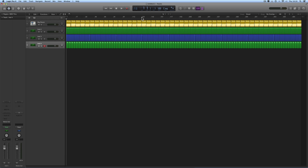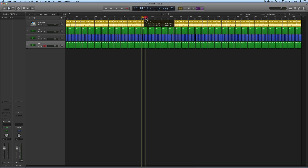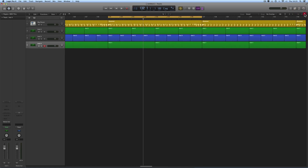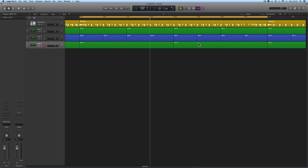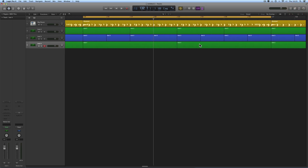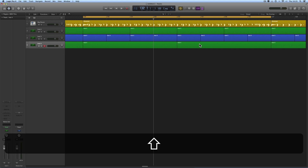Now another zoom position I might want — and by position I don't mean whereabouts in the arrangement, I just mean in terms of how much it's zoomed in or out — let's say I want to have an eight-bar zoom, like that. So I zoom in until I've got eight bars nicely across the screen. I'm going to store this with Shift + Control + Alt + Command and the number 2 key.